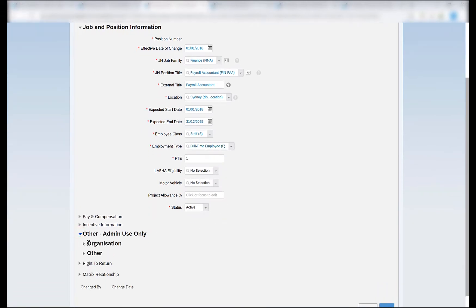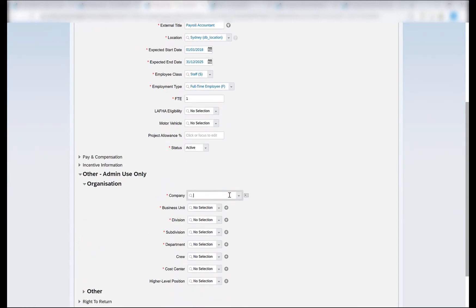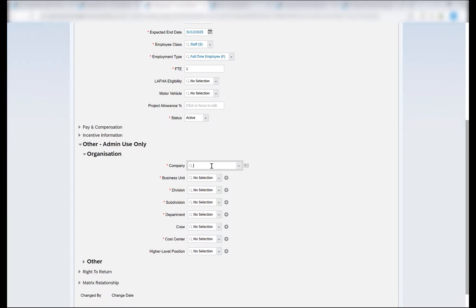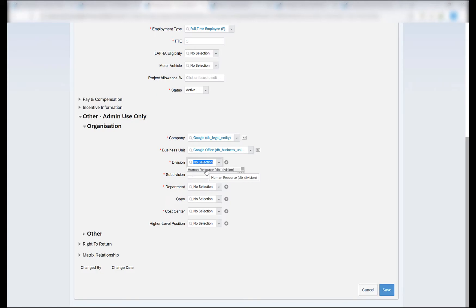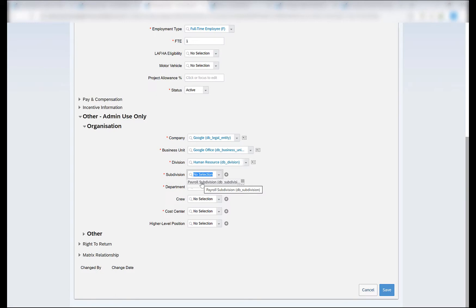And in the other admin use only section where the organization details are available, I will provide the company — the legal entity Google — that I have created in the system. And if you see in the business unit section, I will have the business unit that I have created, which is the Google office. In the division, I have the Human Resource division which I just created, which was associated to my business unit. Because the business unit has an association with the division, only those divisions would be available in this particular field which are associated to that specific business unit selected in the field above. The same holds for the relationship between the division and the subdivision objects as well. The payroll subdivision which we have just created is available in this dropdown because of the association between the division and the subdivision objects. Selecting the payroll subdivision.